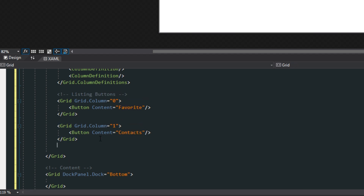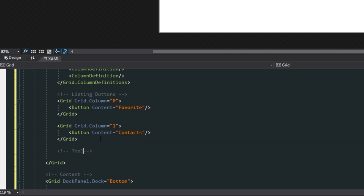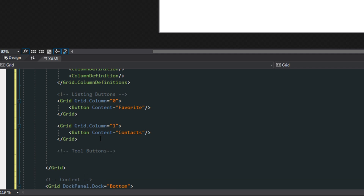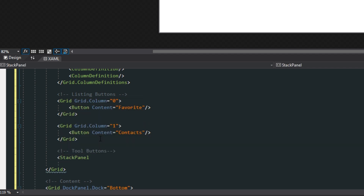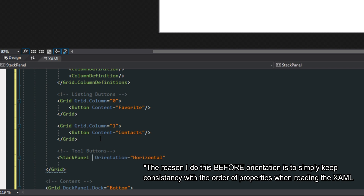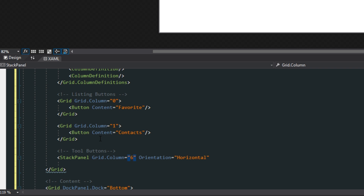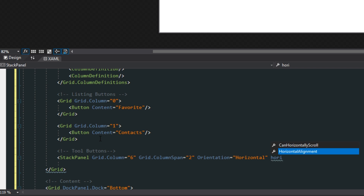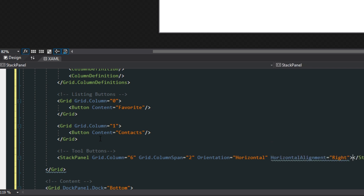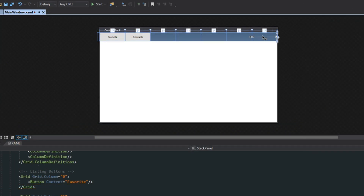Another thing we want to do is create some tool buttons, and we're going to put these in a stack panel with the orientation set to horizontal. Before that, we want to set grid.column to 6 and give it a grid.column span of two, with horizontal alignment to the right. This will give us a horizontal stack panel with image buttons for add, remove, and delete, hugged over to the right.